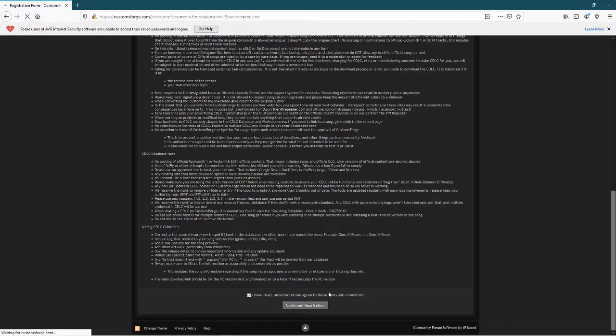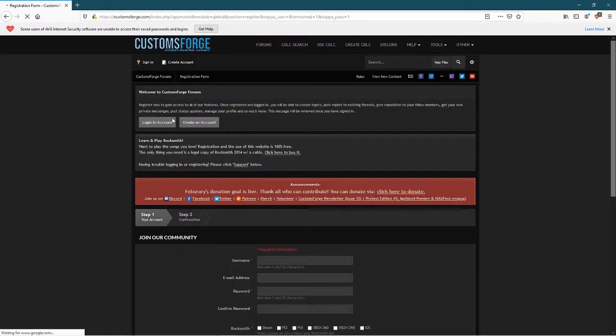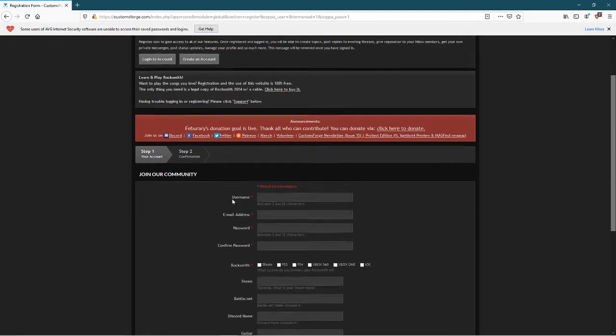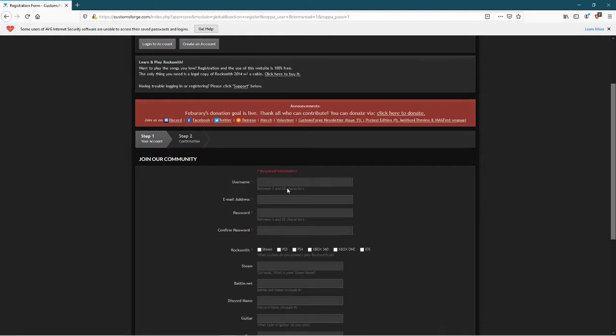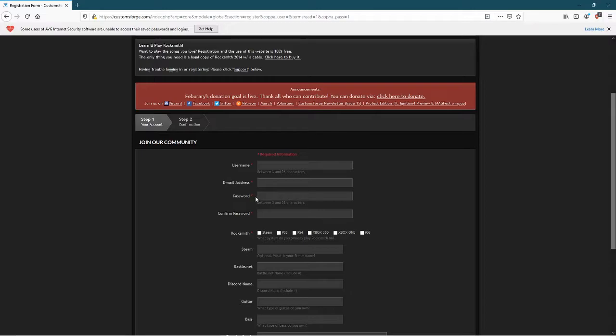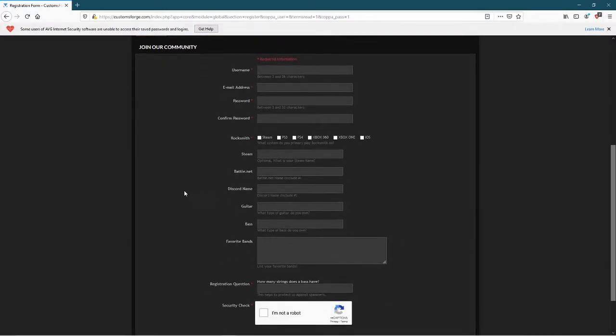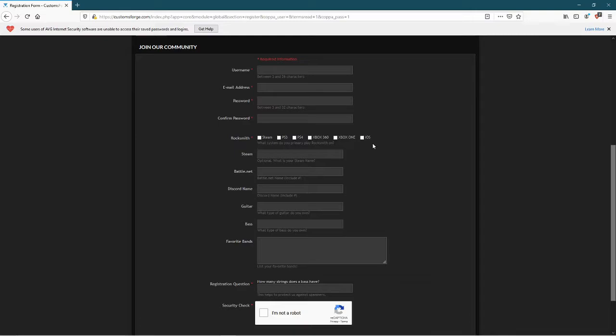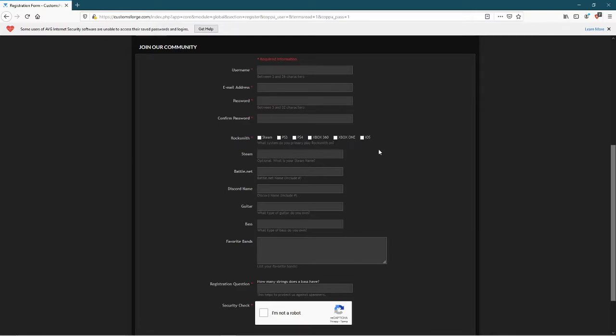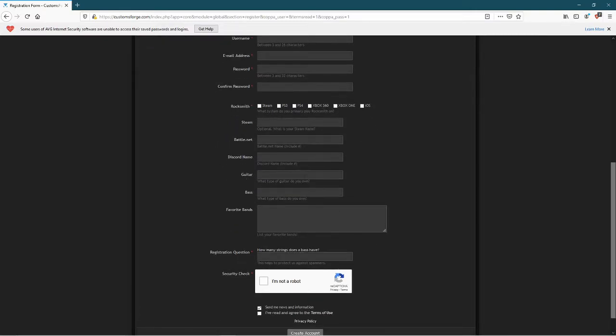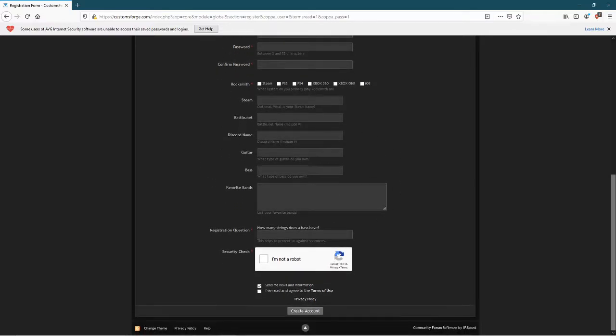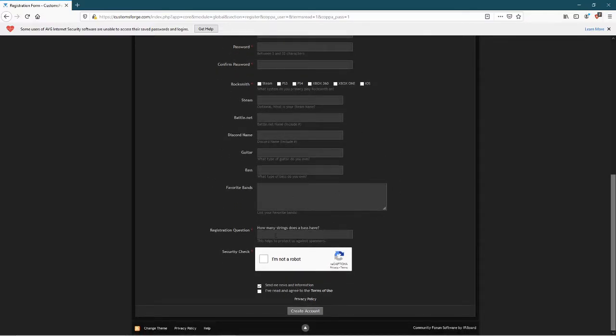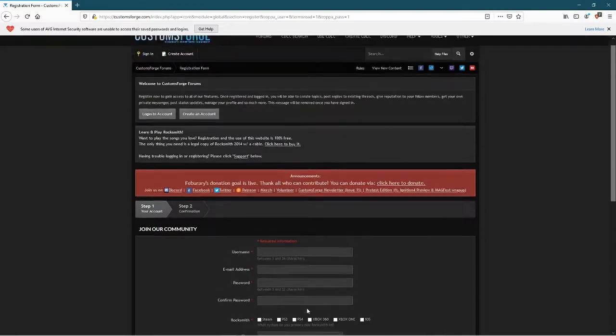This is where you put in your username, your email, your password, what platform you've got Rocksmith on, so Steam, PS3, PS4, Xbox 360, Xbox One, or iOS which is Mac. You don't have to fill out your Steam stuff or anything like this, and then just put in the answer to this question so basically they know you're not just a bot, and then create account.